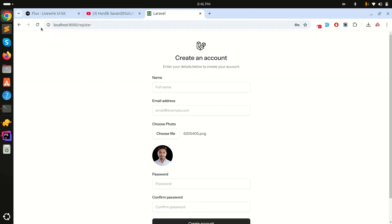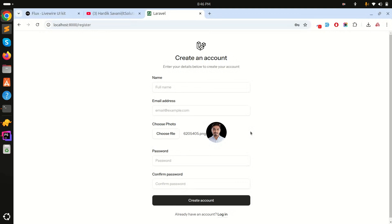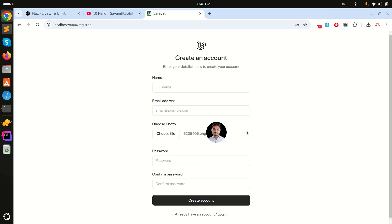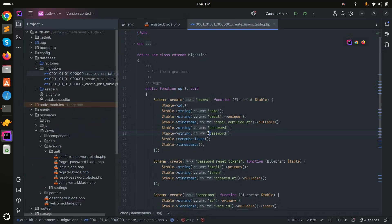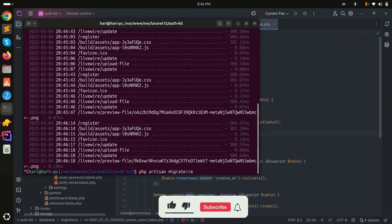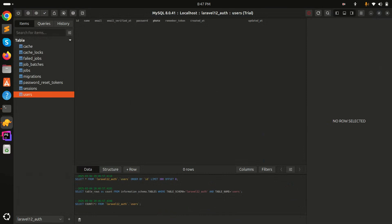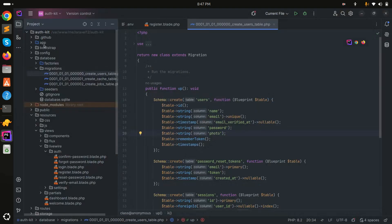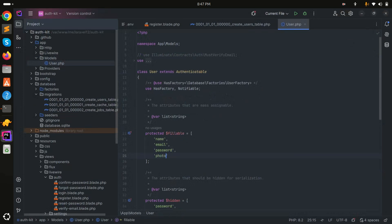Now I need to add a photo column to the users table. Go to the existing users migration and add a 'photo' column. Then run 'php artisan migrate:refresh' to rerun the migrations. Go to TablePlus and refresh — you can see the photo column has been added to the users table. Also go to the User model and add 'photo' to the fillable array.